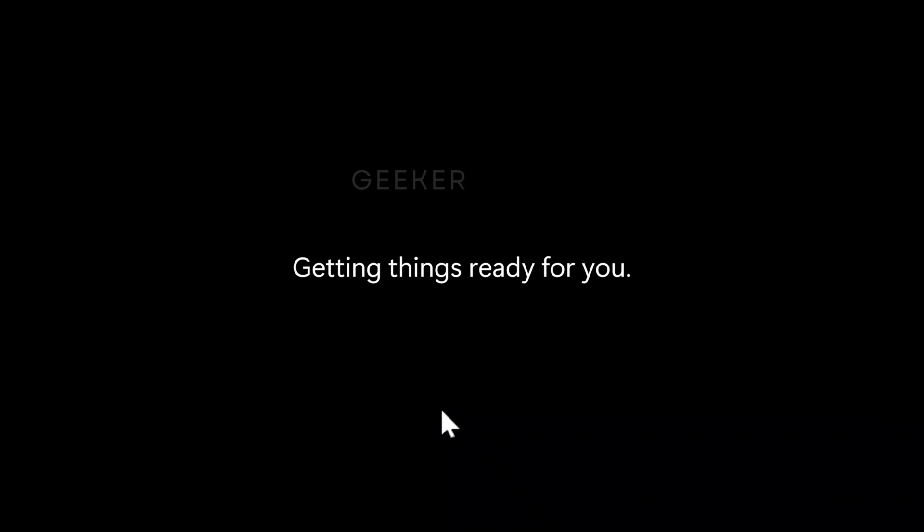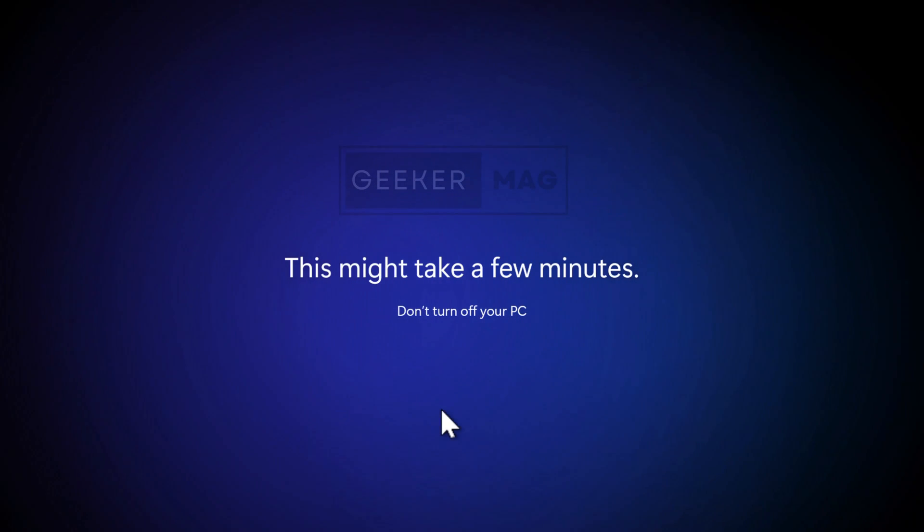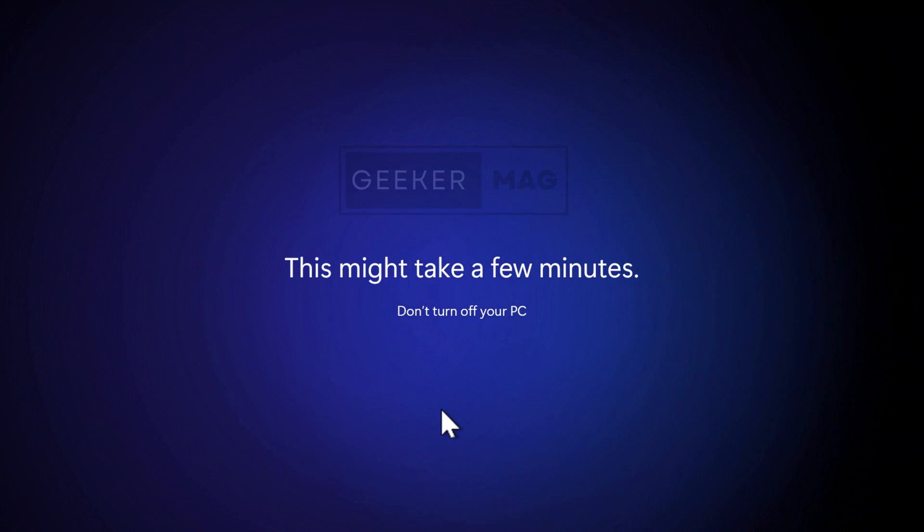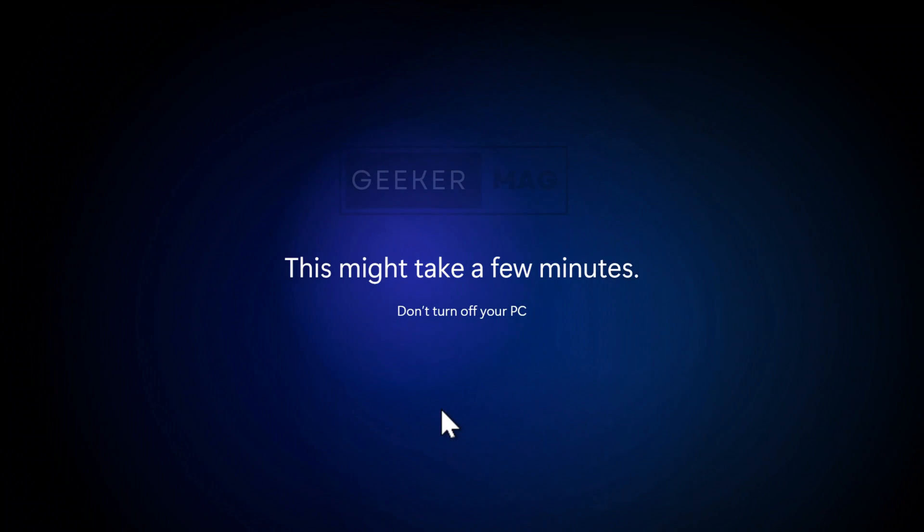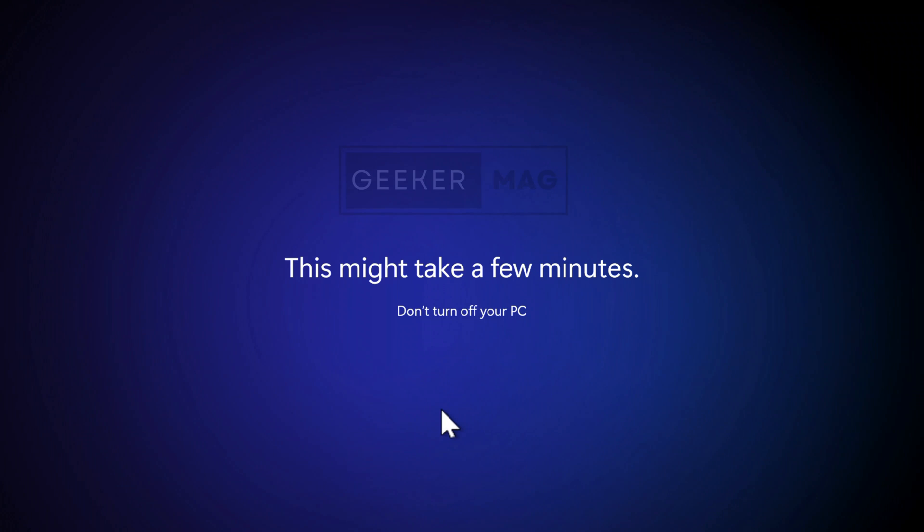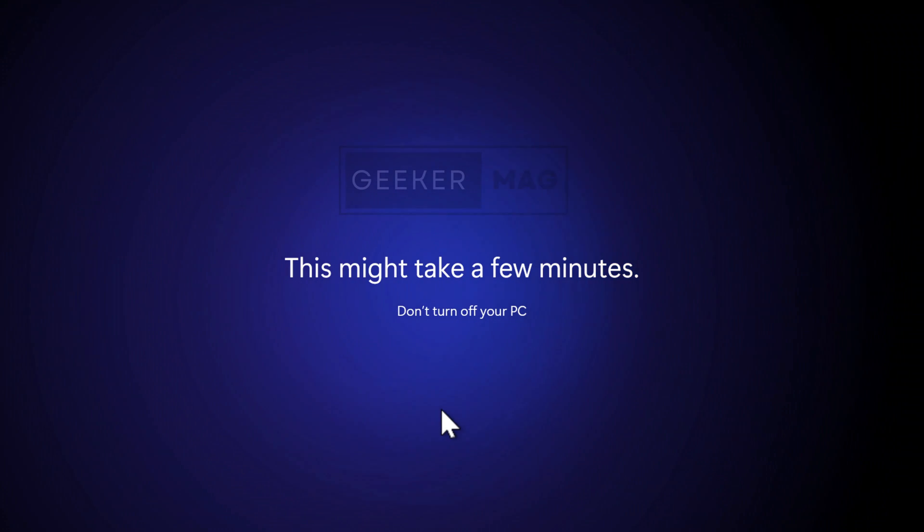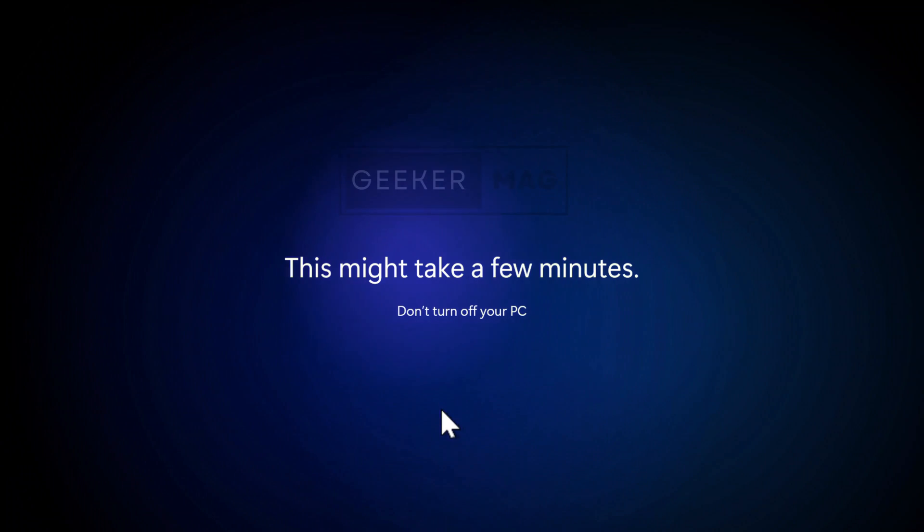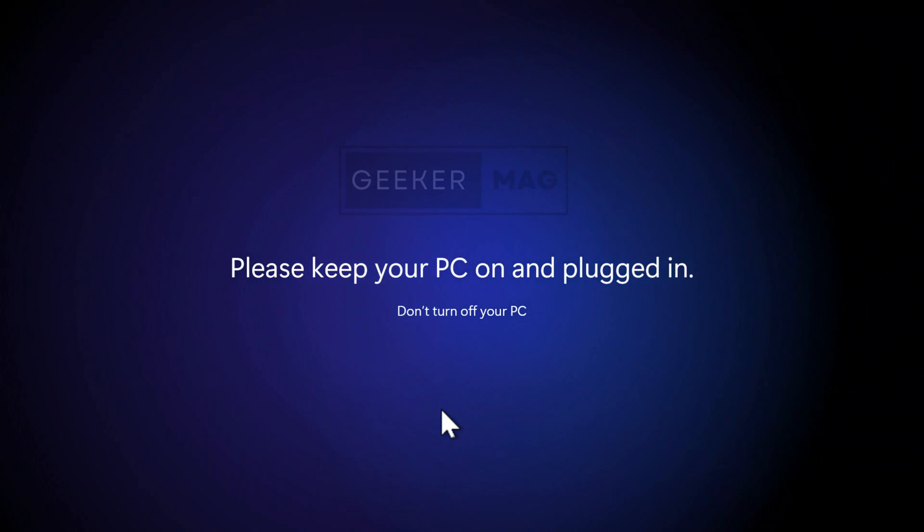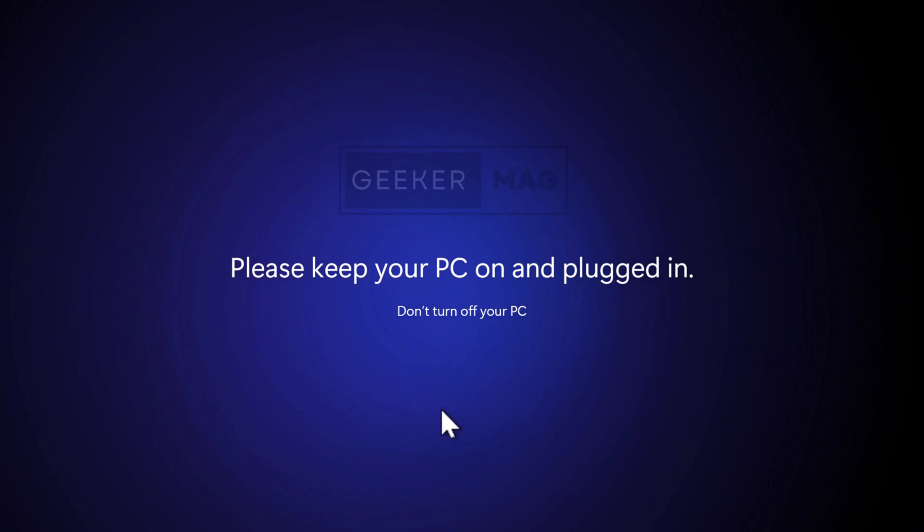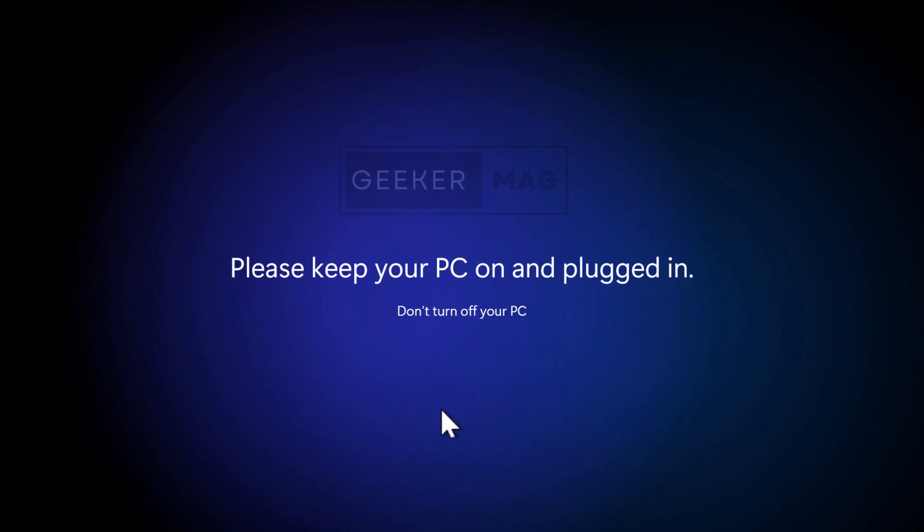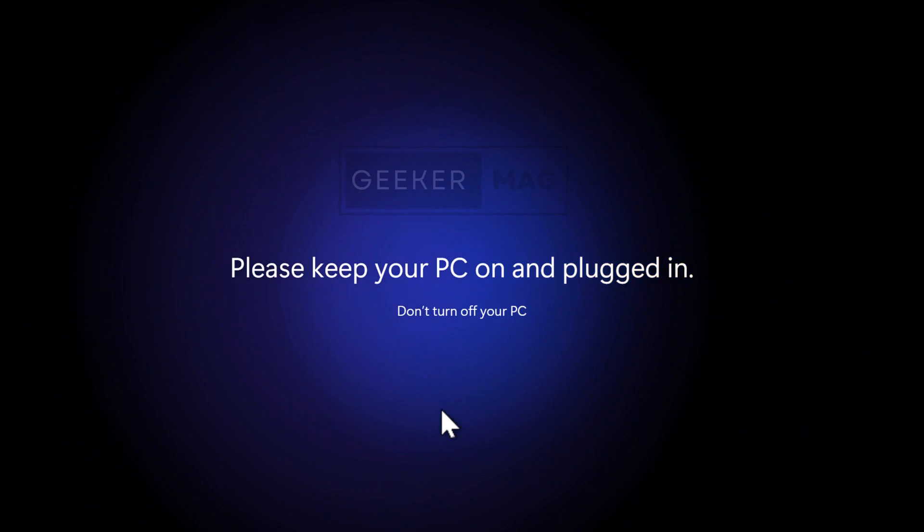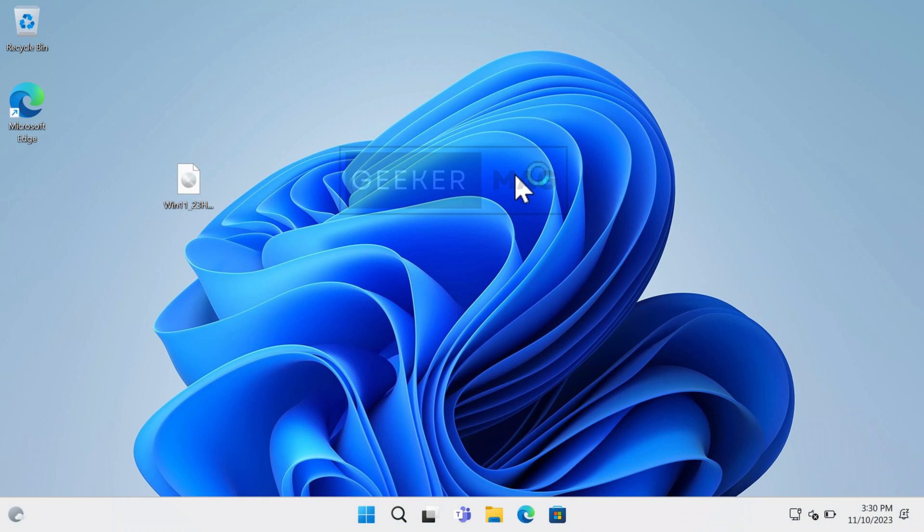Now this will start setting up your Windows 11. At last, you will reach the Windows 11 home screen.